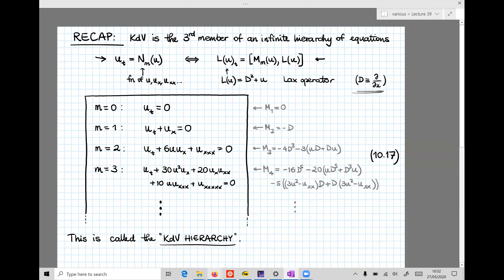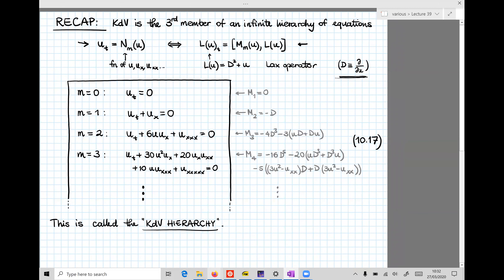What we saw in the last lecture was that we can do this exercise systematically. Here M with subscript small m was simply a subscript that labeled differential operators of higher and higher degrees. We saw that since the operator is anti-Hermitian, we can take M to involve only odd powers of the differential D, the derivative with respect to x. We started with M equal to one, and the operator M_1 was trivial. So the commutator on the right-hand side of the Lax equation was trivial, and the partial differential equation was simply u_t equals zero, which says u is only a function of x — not a very interesting result.